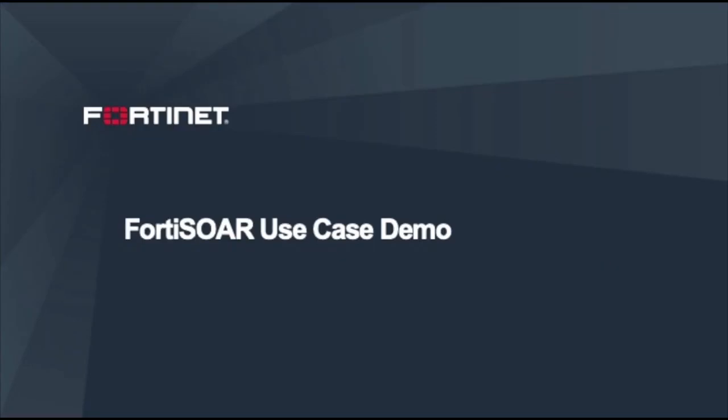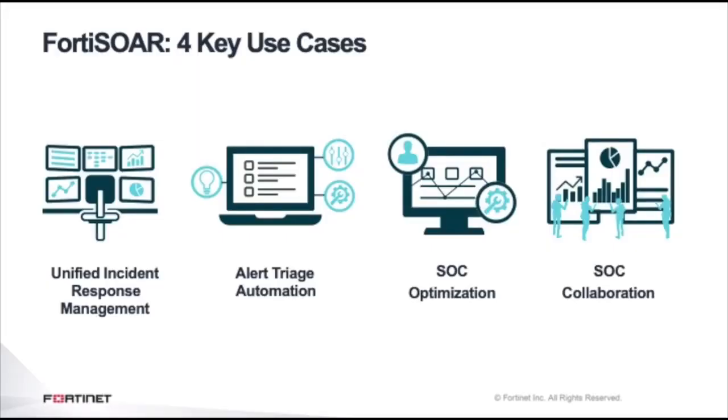Hello and welcome to the Level 1 FortiSOAR demo. Today we're going to be talking about what is a SOAR tool, why FortiSOAR, and we're going through a few examples of use cases to show you how FortiSOAR can be your unified incident response management product, help you with alert triage automation, SOC optimization, and SOC collaboration.